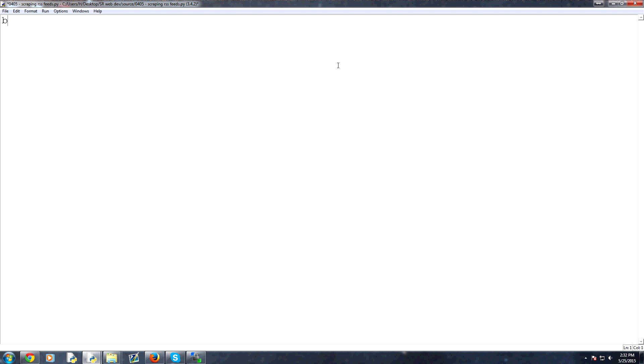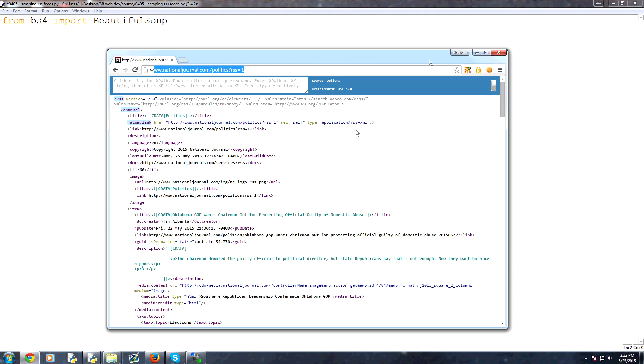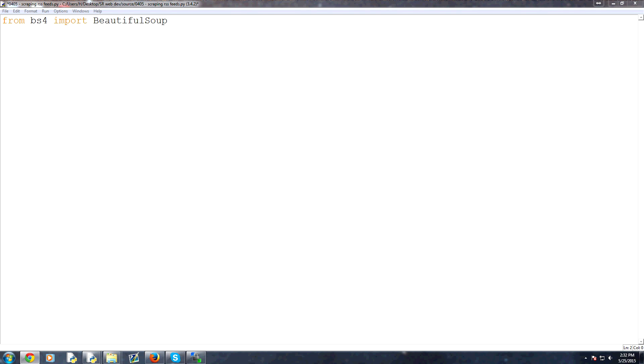To use BeautifulSoup, since we downloaded BeautifulSoup 4, the module is BS4. We want to import BeautifulSoup from it. So we're going to type from BS4, import BeautifulSoup. We also want to make a request because we're going to request the raw data. BeautifulSoup can access the internet, but usually people are just going to use URLLib for this. So we'll say import URLLib.request.